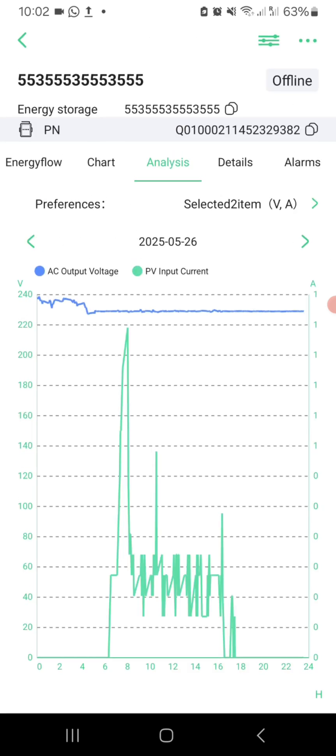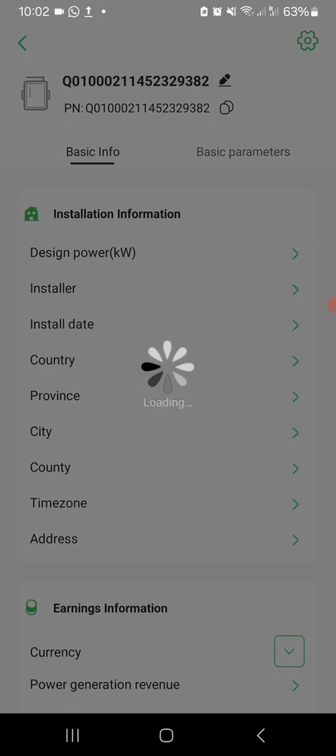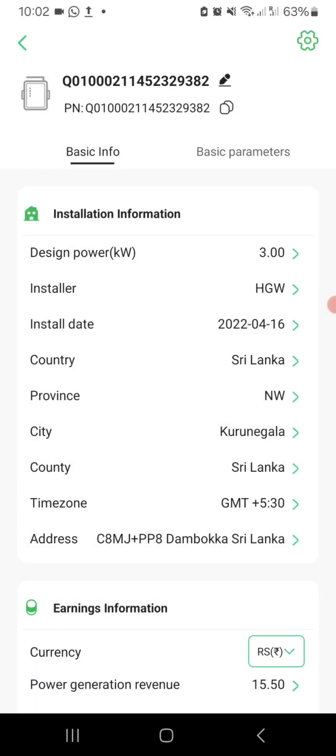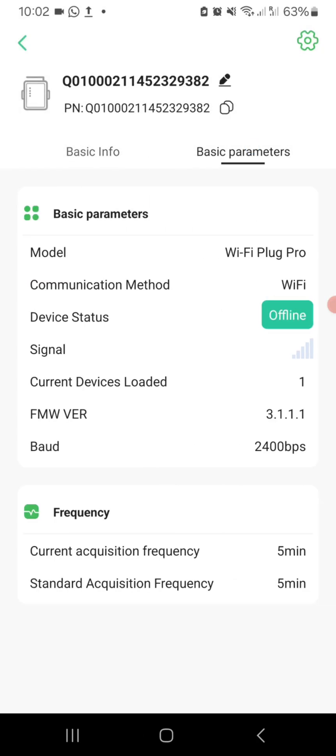The app also lets you check technical details about your inverter and Wi-Fi Plug Pro module, giving you complete transparency.